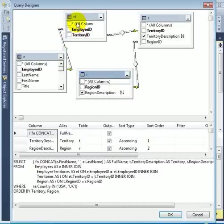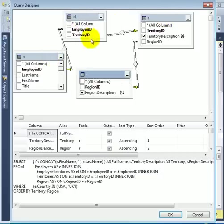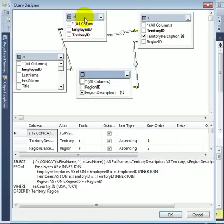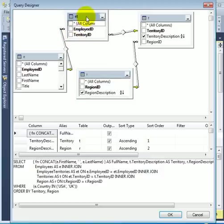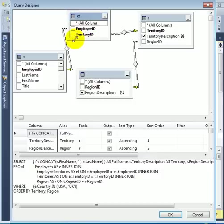which we correctly guessed is a junction table connecting the employees and the territories table. And we see the primary key in this table is a composite primary key of territory ID and employee ID.